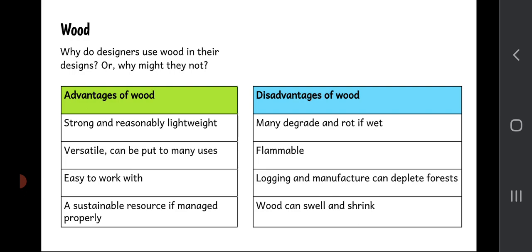Advantages and disadvantages of wood: Advantages — wood is strong and reasonably lightweight, very versatile and easy to work with using common workshop tools, and if forests are managed properly it can be a sustainable resource. Disadvantages — if wet, most woods will degrade and rot, so wood used outside generally needs a protective coating. Wood is flammable. Logging and manufacture can deplete forests. Wood is also not very stable — it can swell and shrink as temperature and humidity in the air fluctuates.